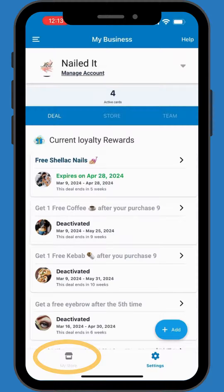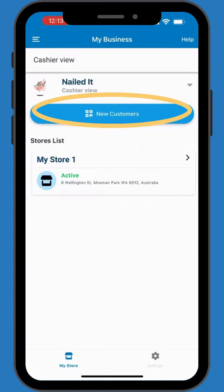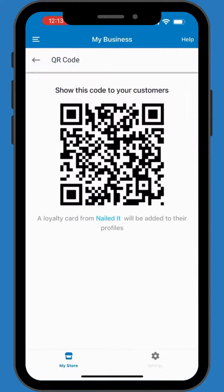Navigate to My Store for direct customer engagement. Display your QR code for customers to scan and join your loyalty program.